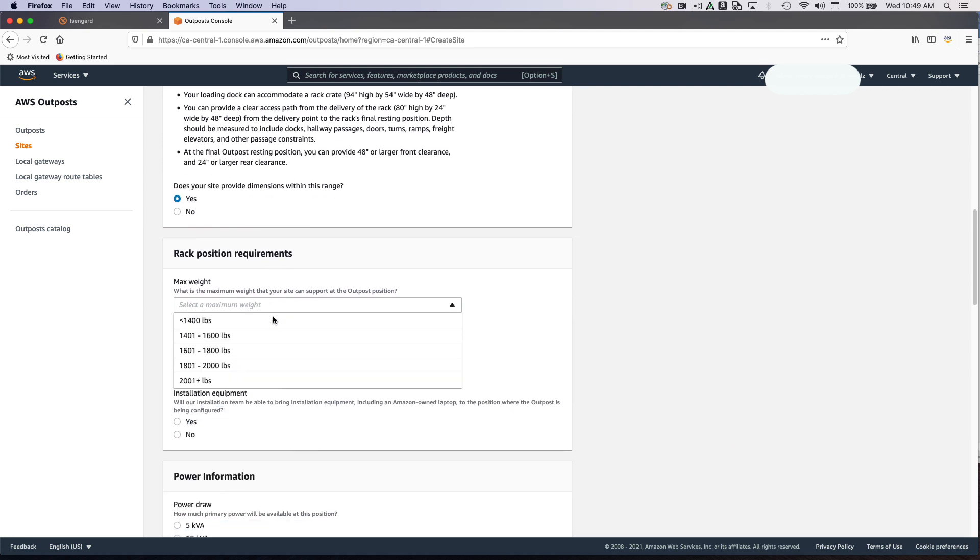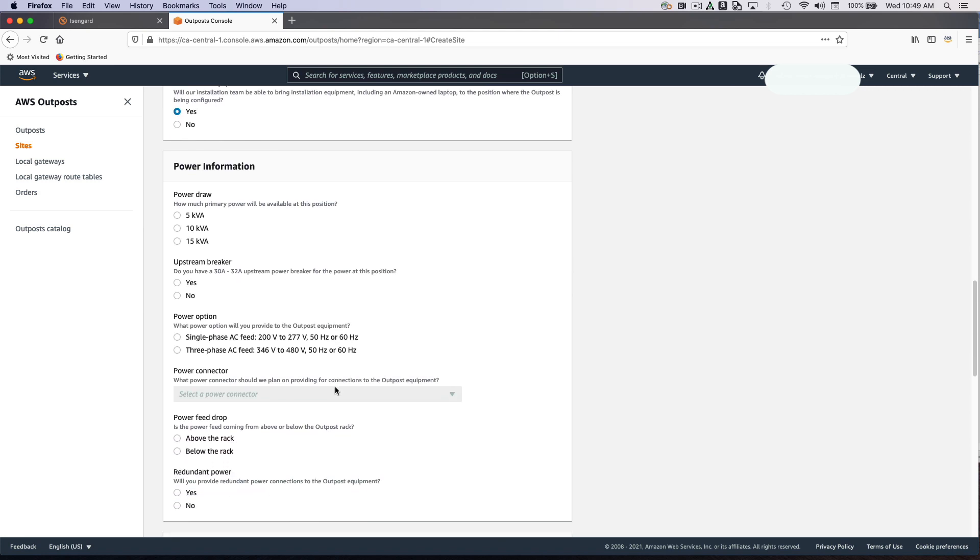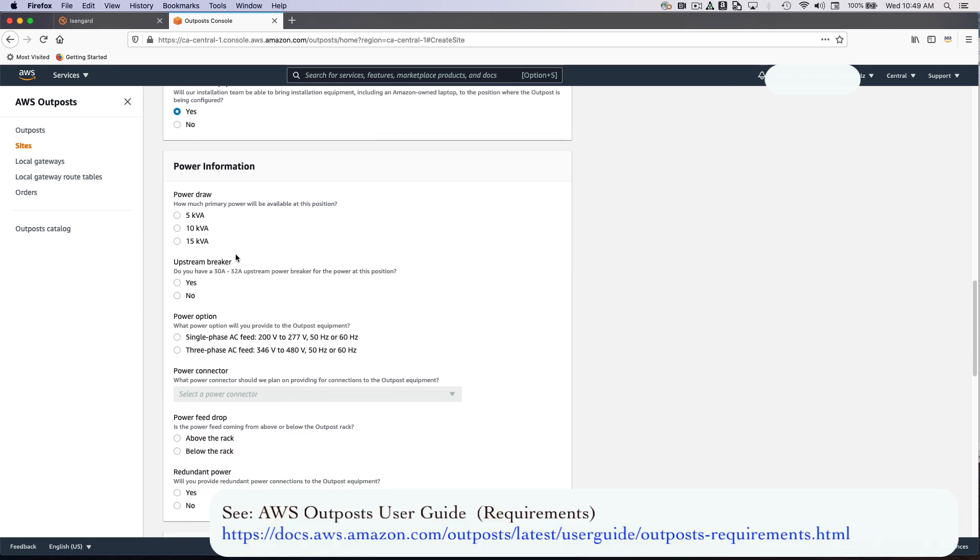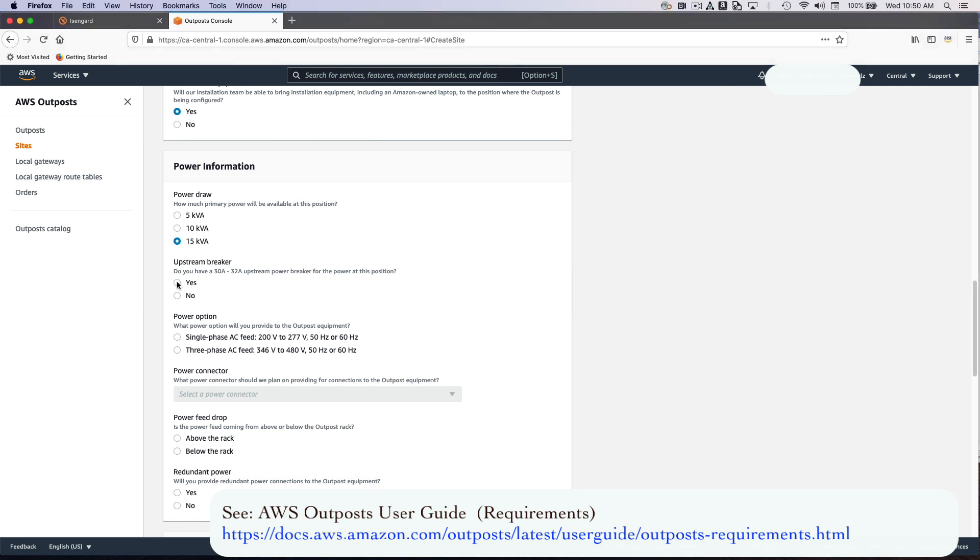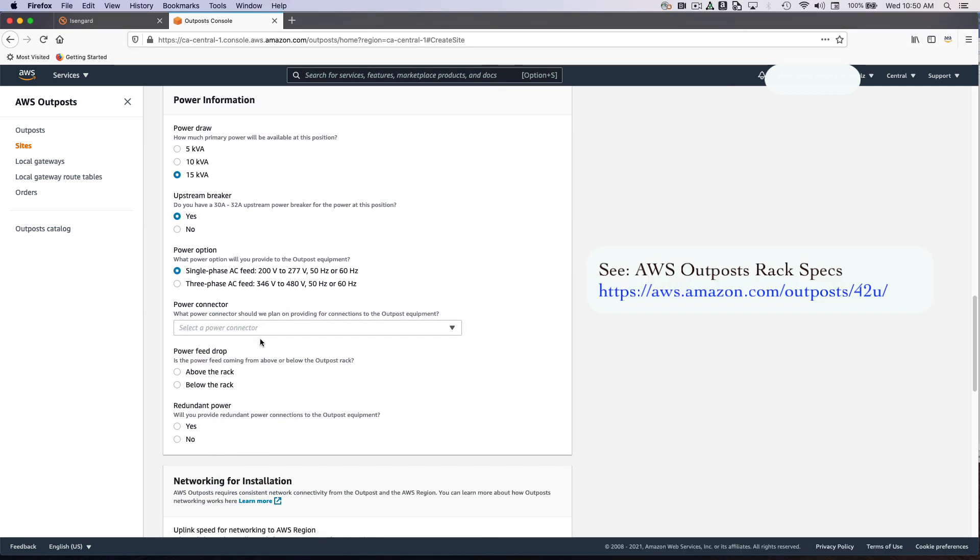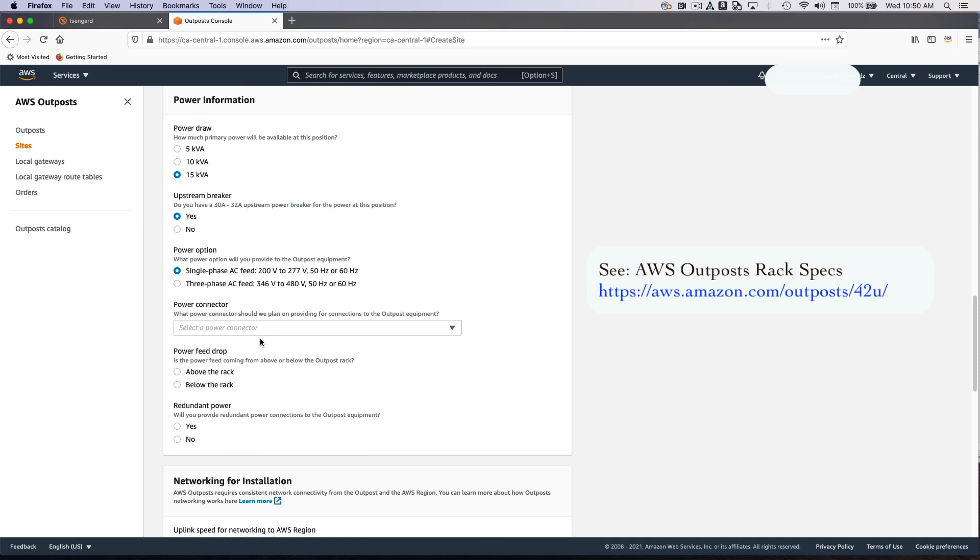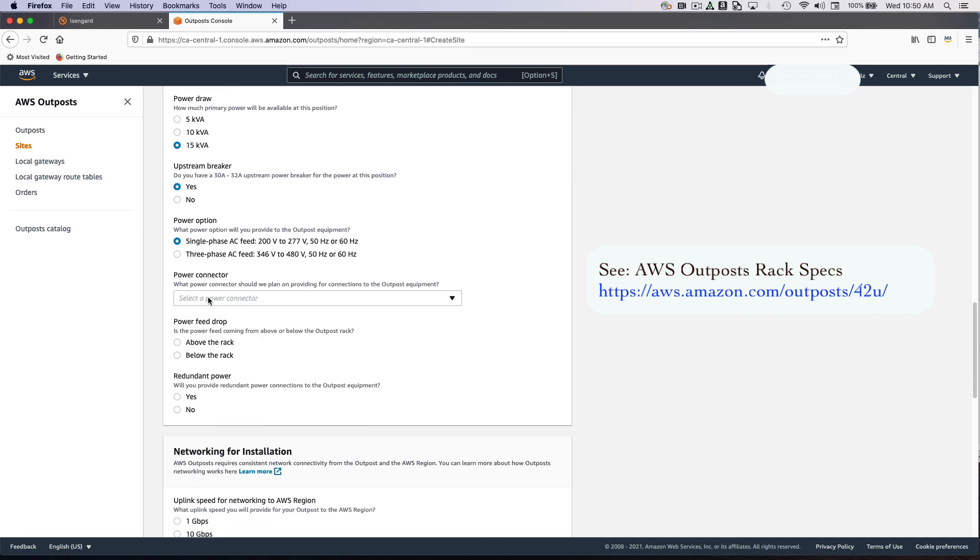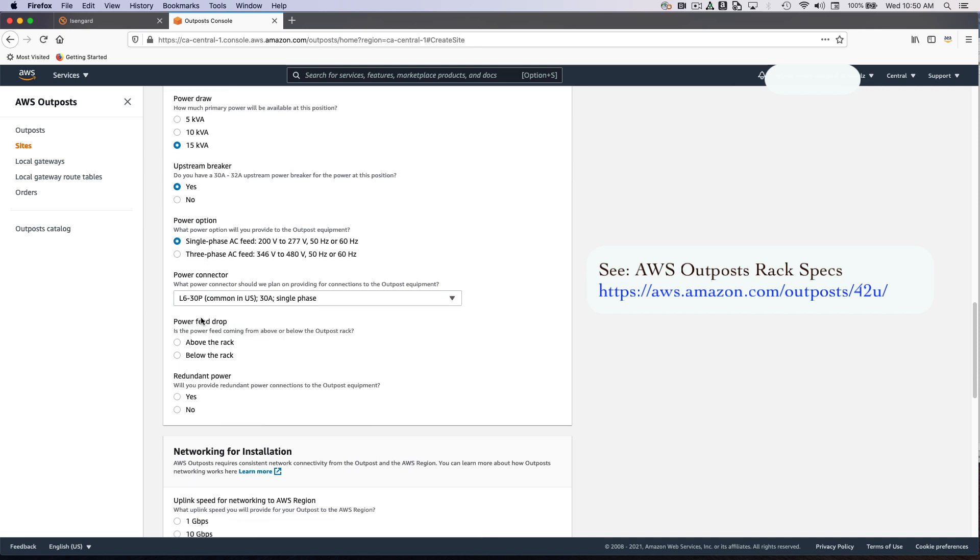The next question deals with certain physical minimums, such as minimum power or maximum weight that you can support. We can provide bracing equipment at no extra charge, and this becomes really important if your location is in a seismically active area. When dealing with power, we want to know how much primary power will be available in this position. I'm going to select a value in the case of this example. You do have an option to inform us whether you prefer single-phase or three-phase power, and depending on these selections, various power connectors will be available to you.